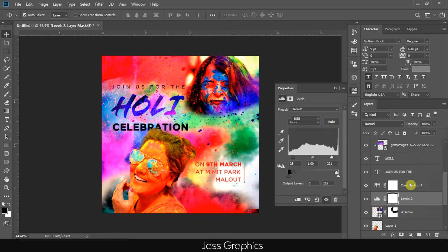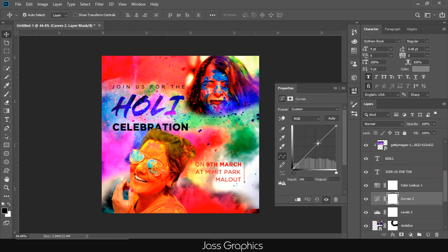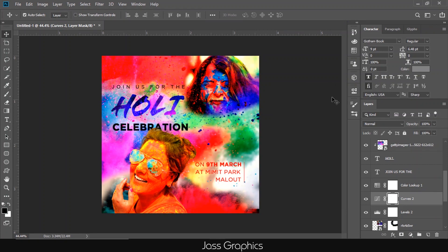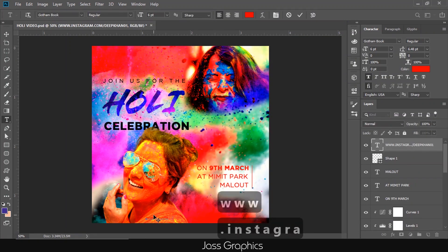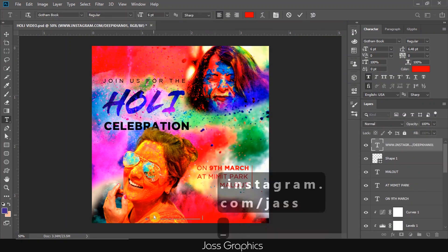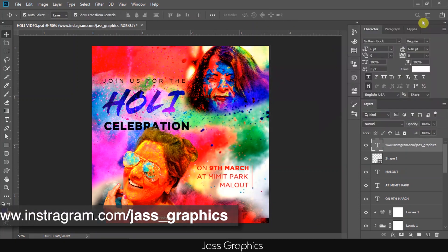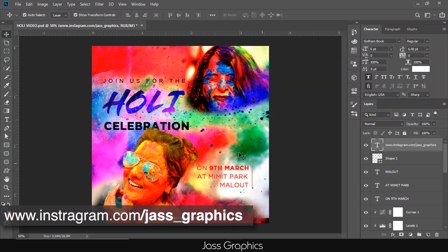I also add curve and make little adjustments. Now add the website at bottom of poster and change its color to white. Here is our final poster.